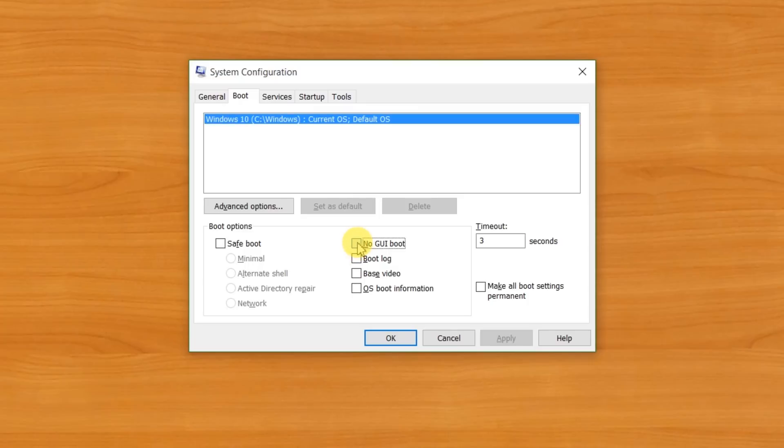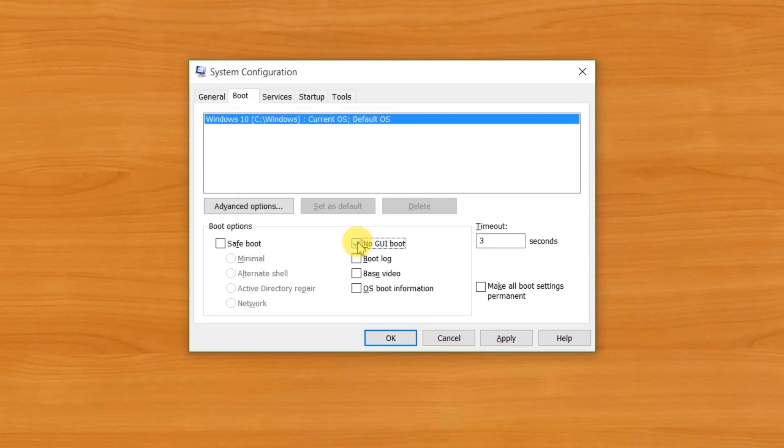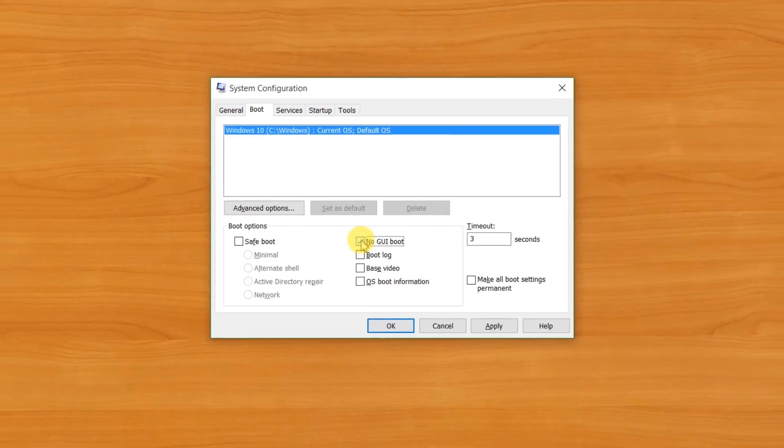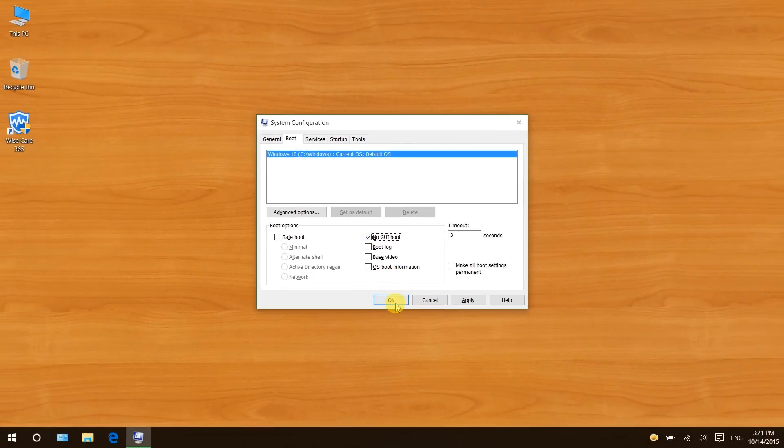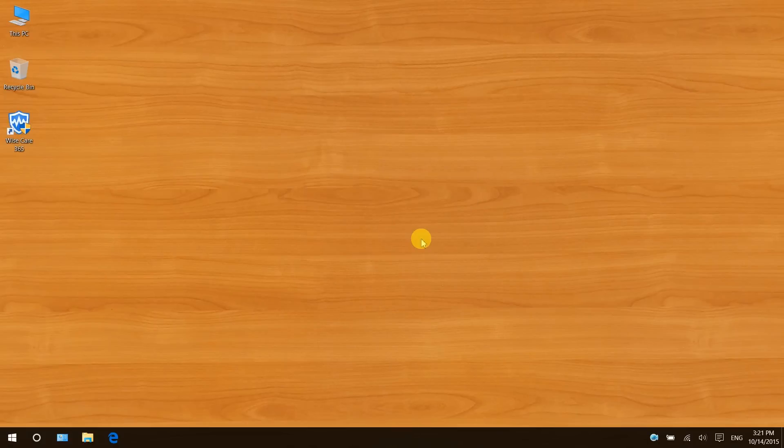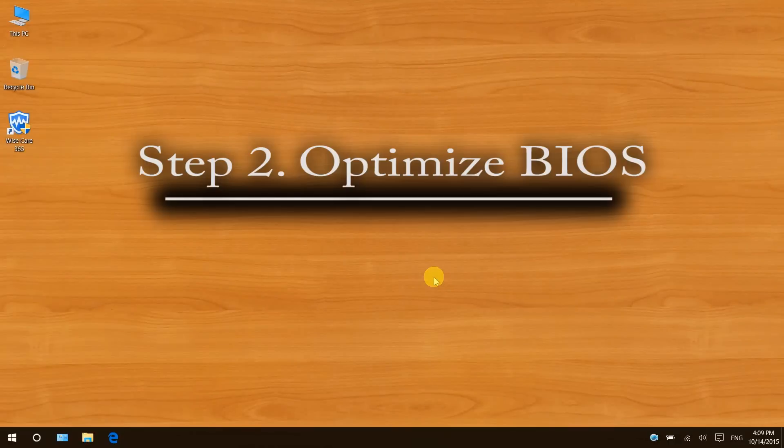The no GUI boot option disables the visual elements in the Windows boot sequence, thus saving you some boot time. Click OK, then you will have to restart the computer to make the change take effect.